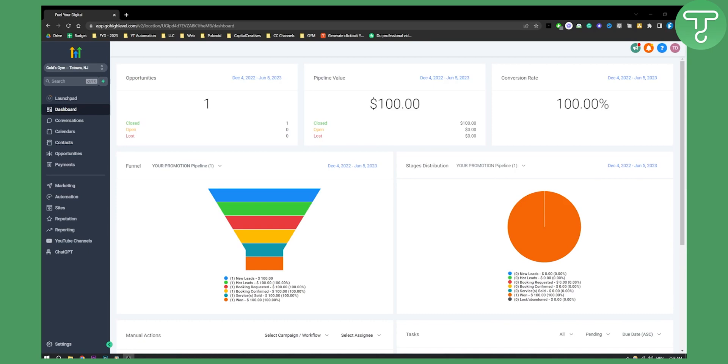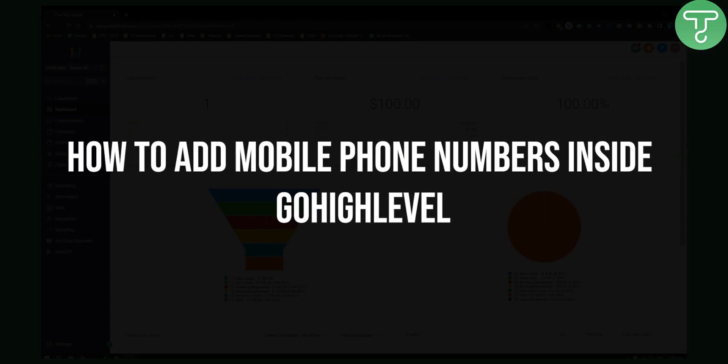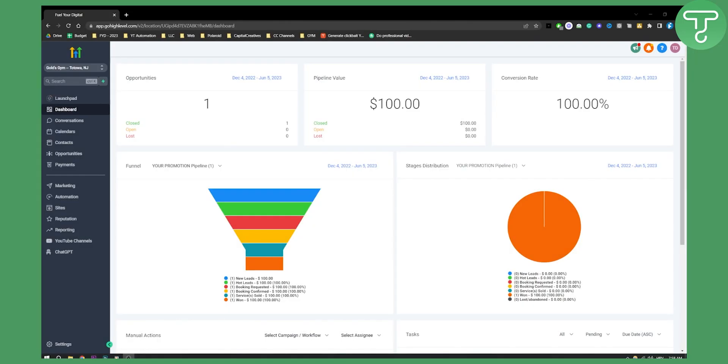Hello everyone, welcome to another Go High Level video tutorial. In this tutorial I will show you how to add a mobile phone number inside Go High Level.